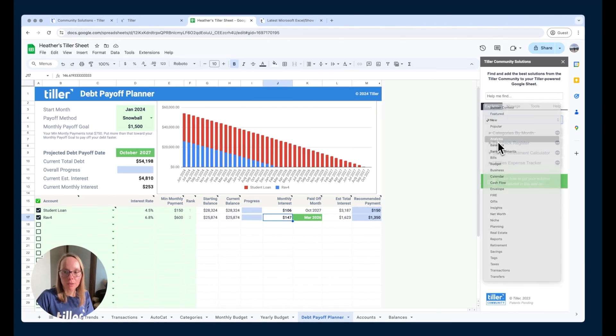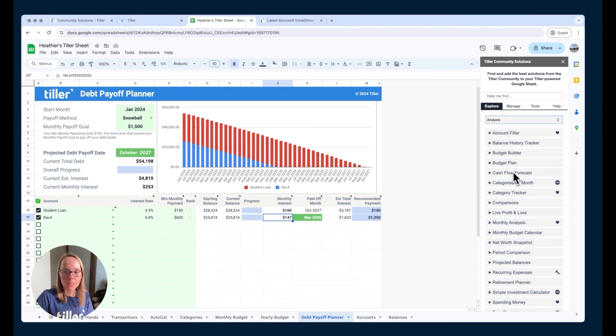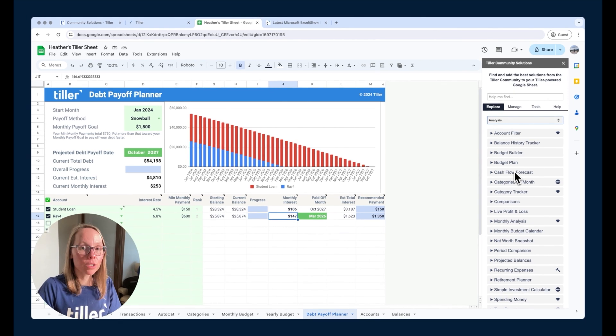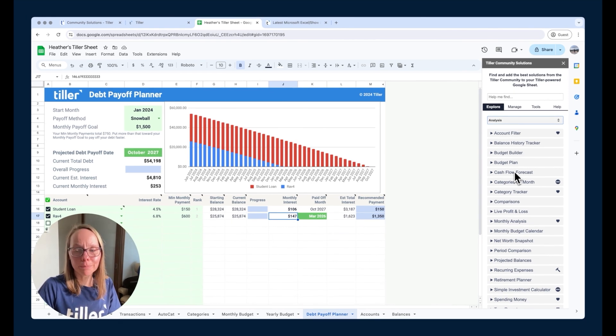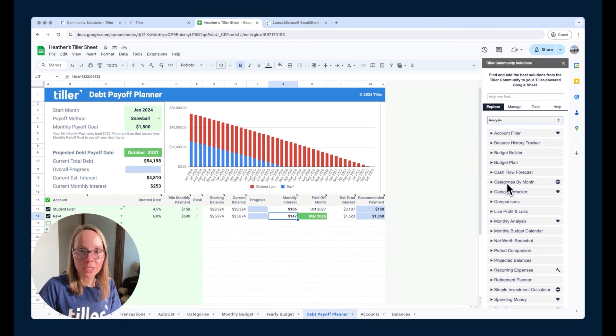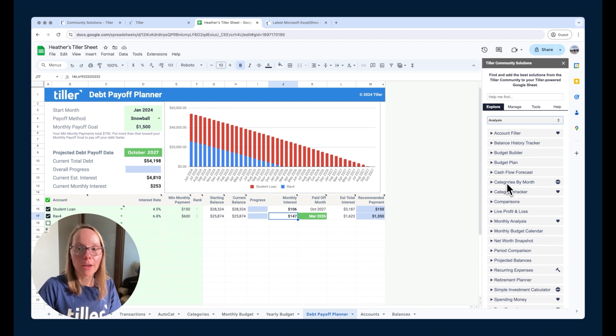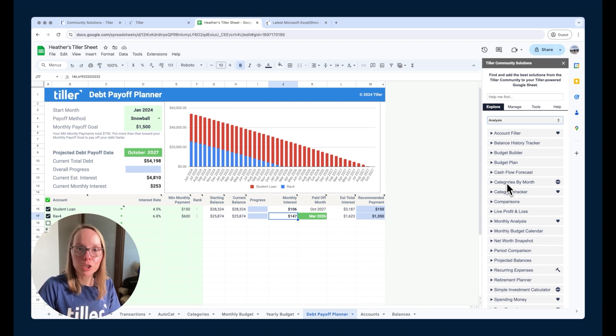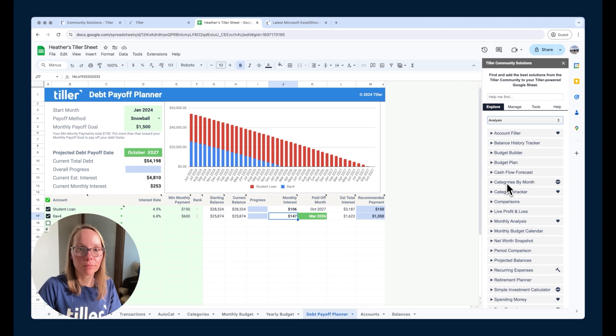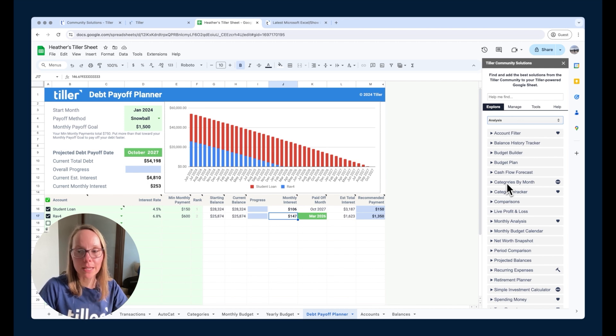I always like to look at the analysis ones. All of these are built by Tiller community members, so they're supported in the Tiller community. They've been vetted by our team and are available in this add-on because they went through that submission process and got eligible to be included in this add-on.